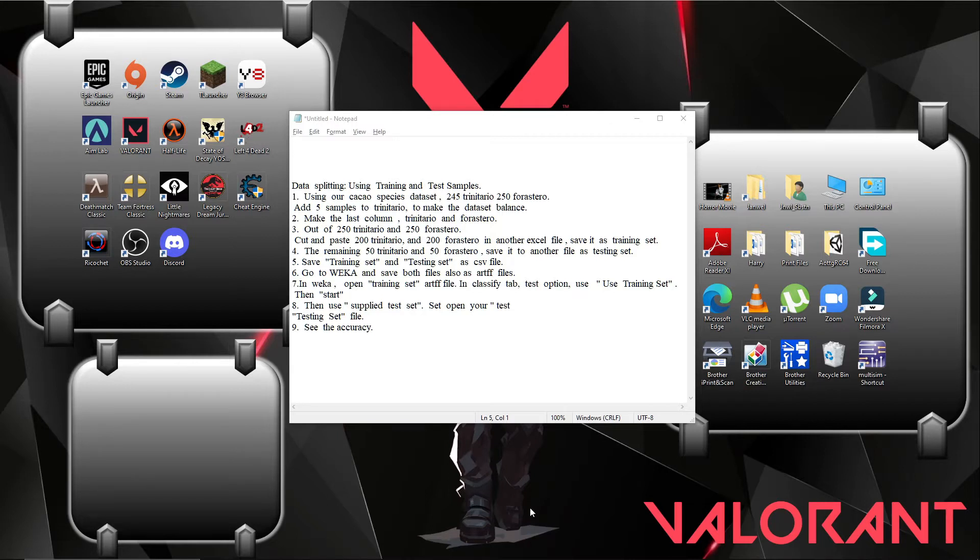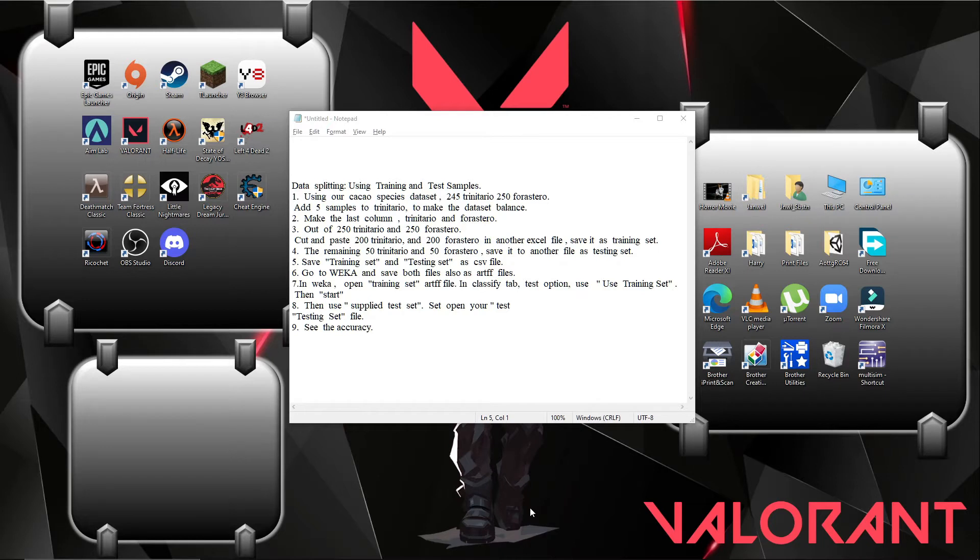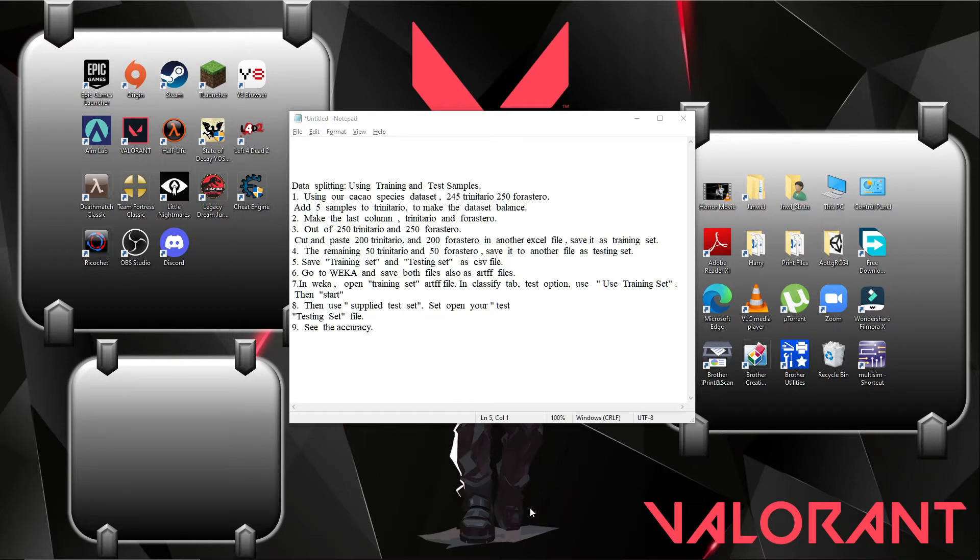Save it as training set. The training set will be saved as a CSV file. Number 4, the remaining 50 Trinitario and 50 Forestero, save it to another file as testing set. Save training set and testing set as CSV files. Number 6, go to Weka and save both files as ARFF files.